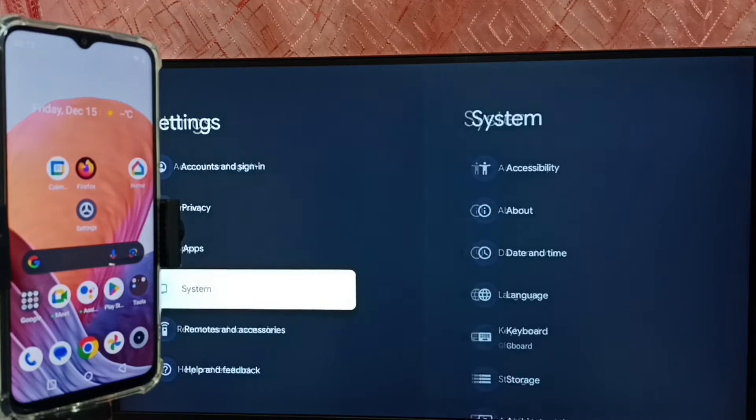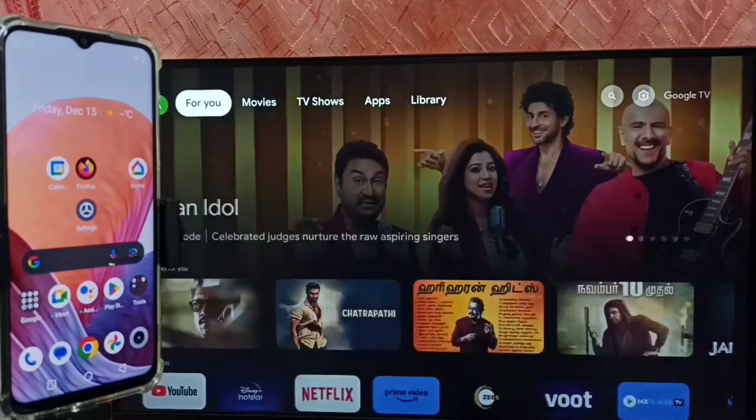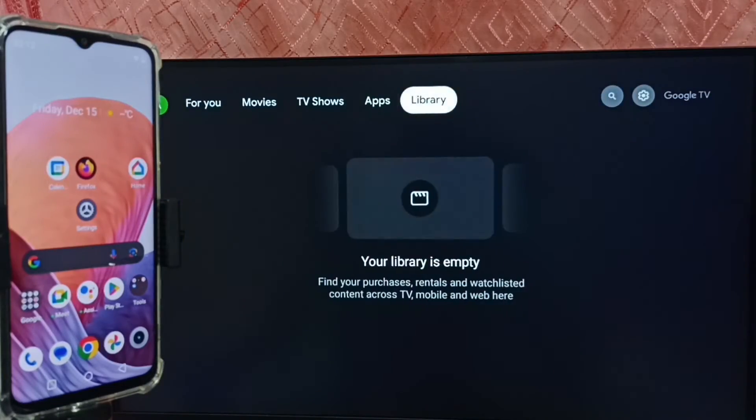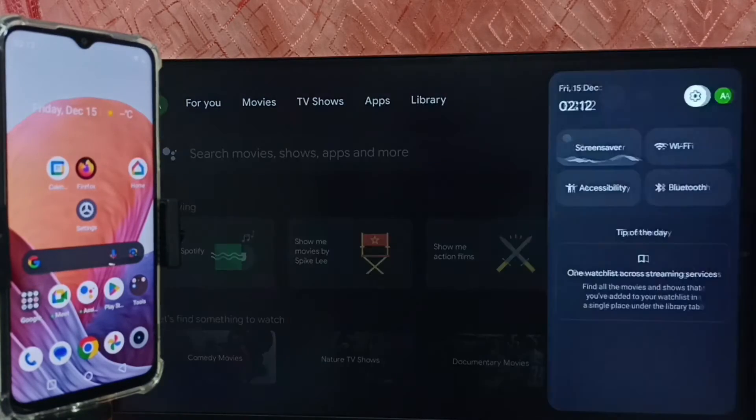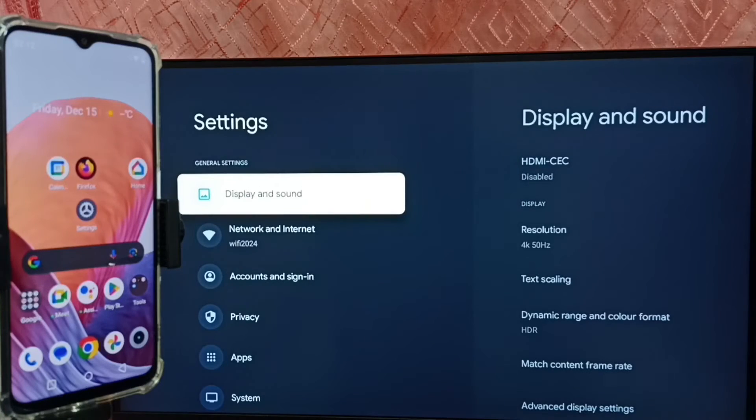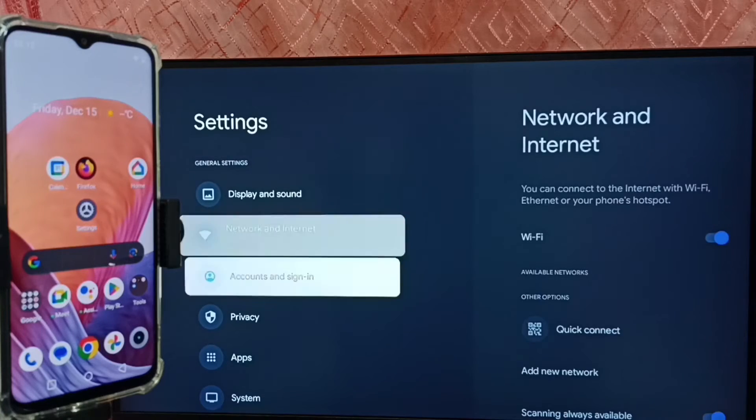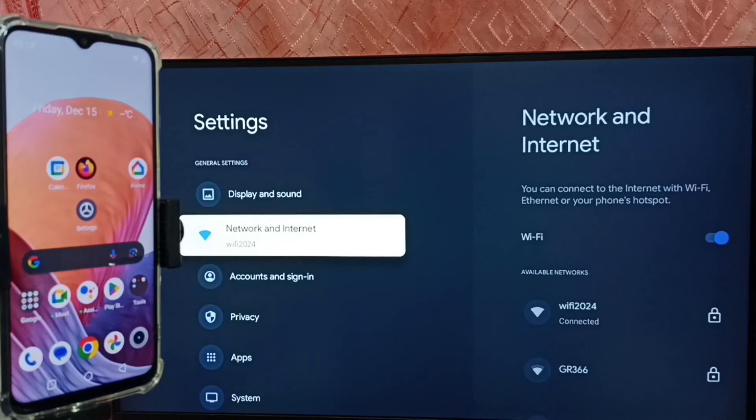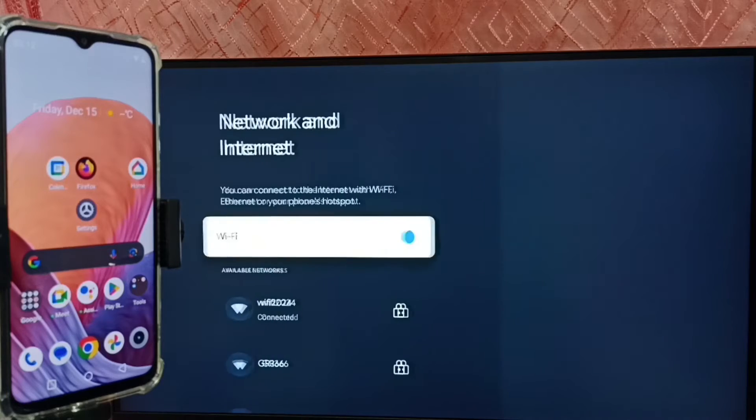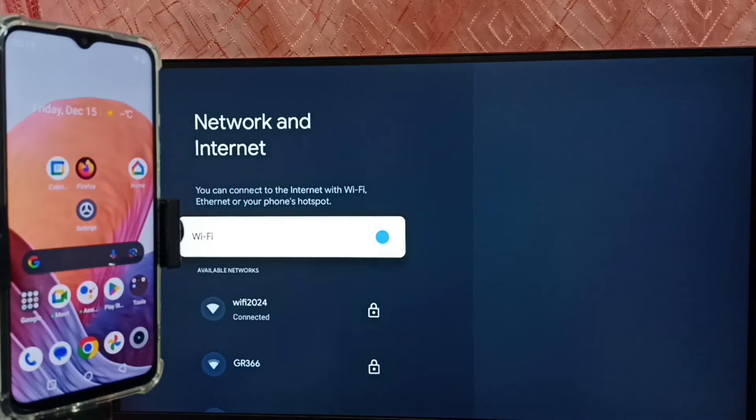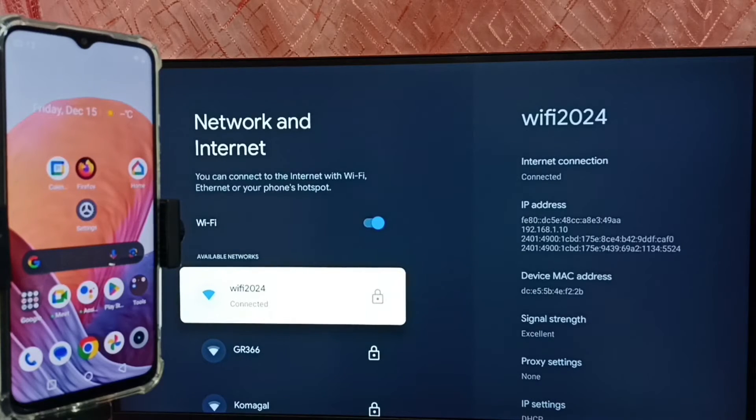Then go back, again go to settings. Select settings icon from top. Go to network and internet. Here you can see this TV has connected to wifi network wifi 2024.